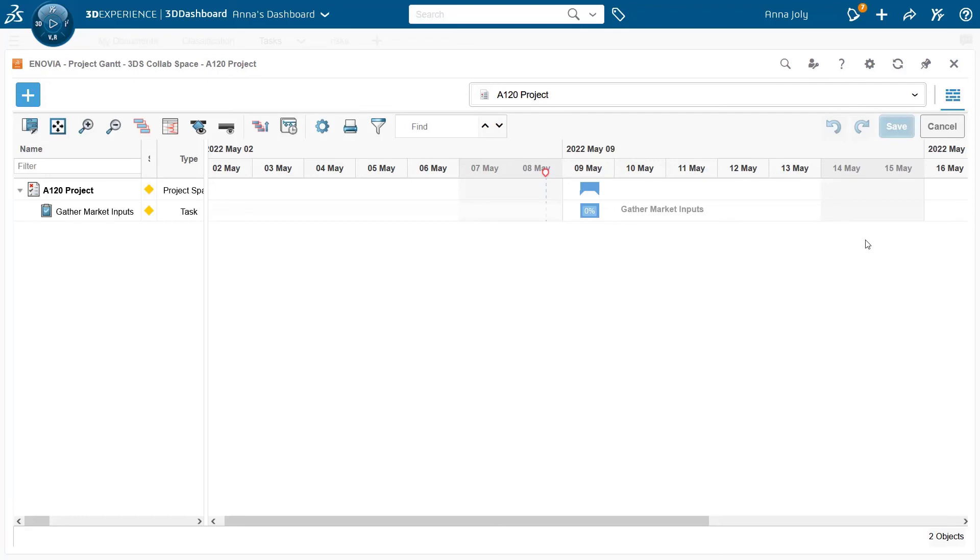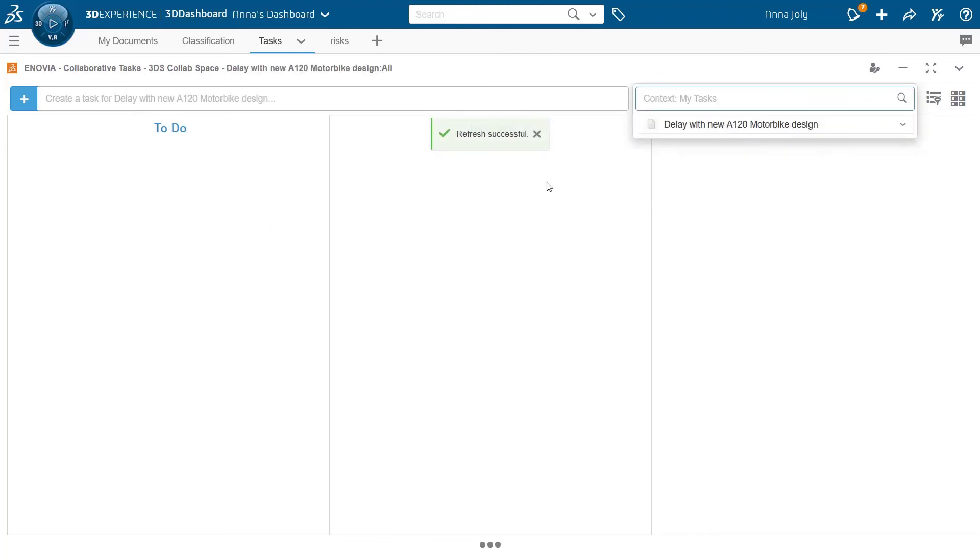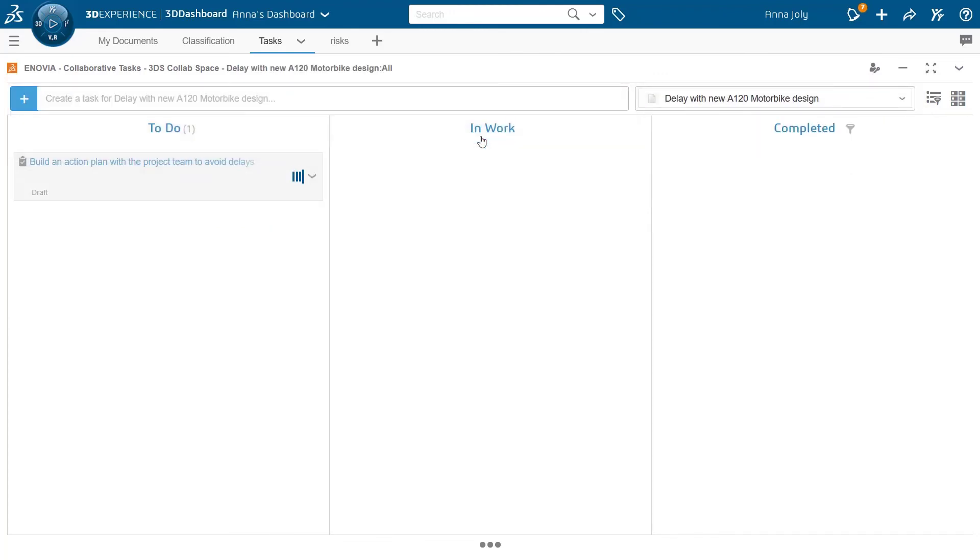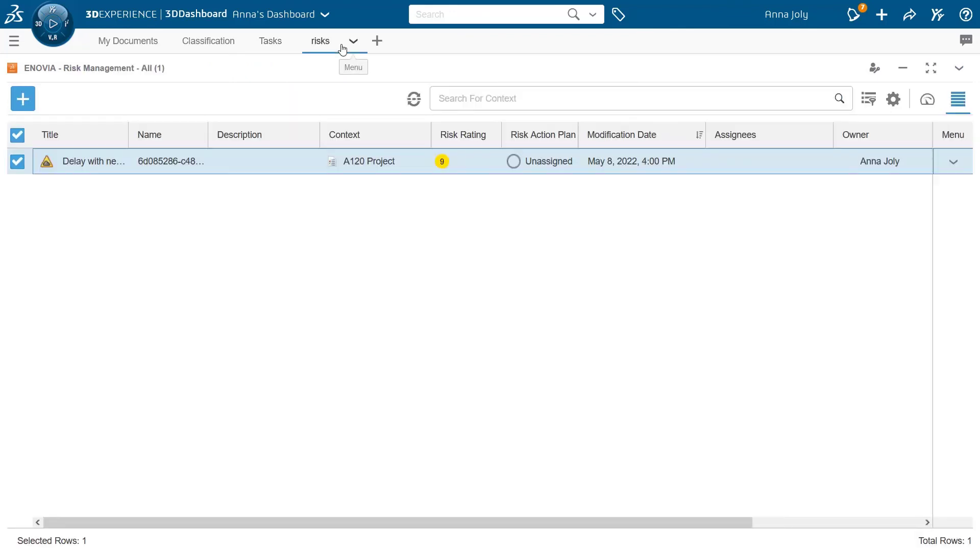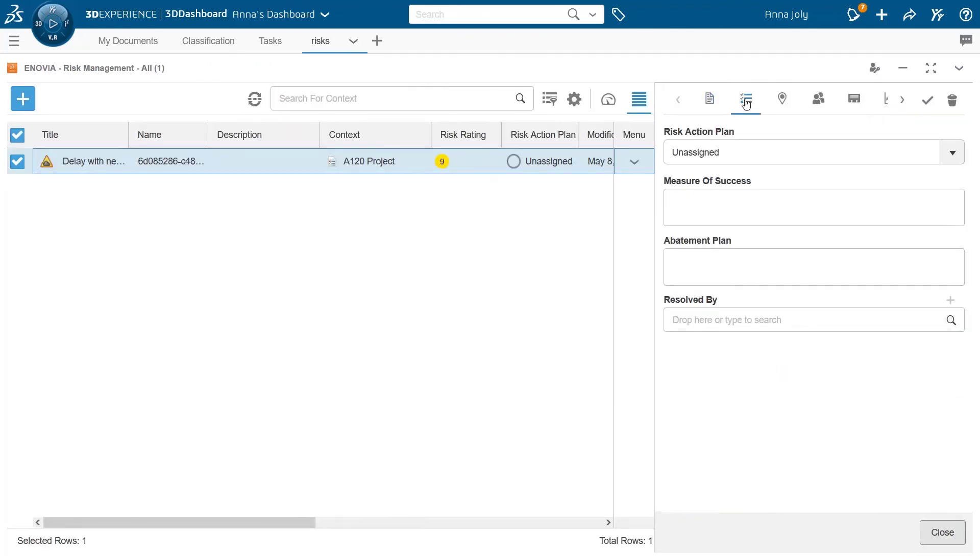In case the context is a risk, the task that is created becomes the risk mitigation task and appears automatically in the risk properties panel under resolved by.